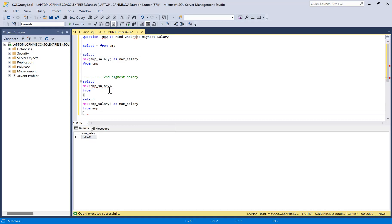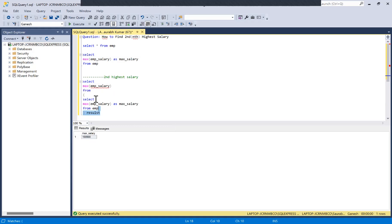We'll name the outer query something like 'result'. Now if we run this together, we can verify the output.